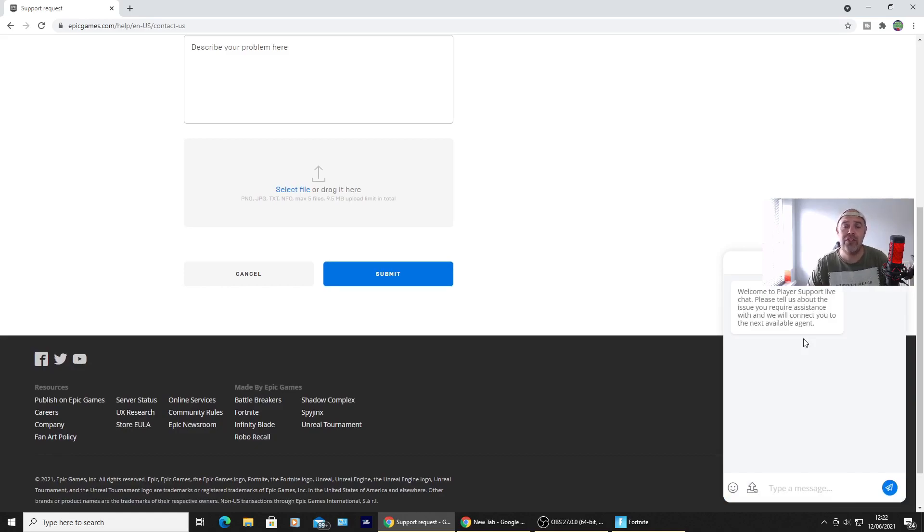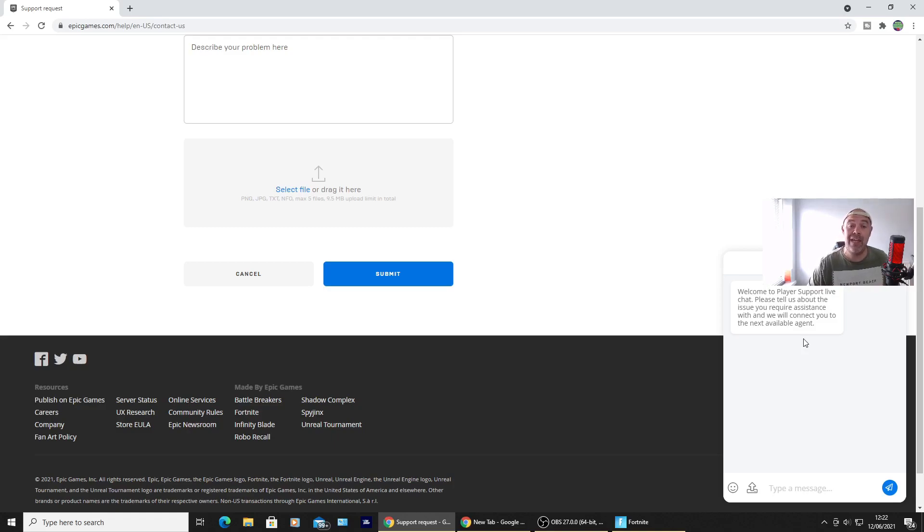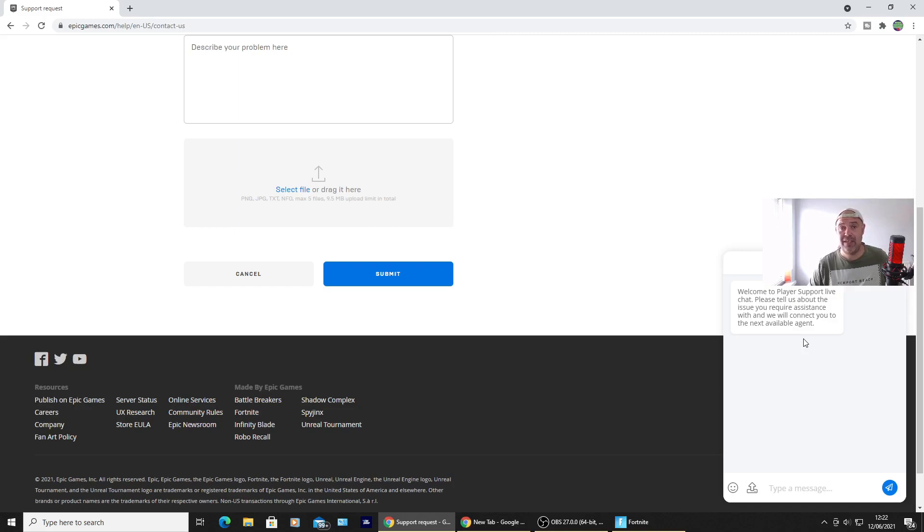There'll be no more waiting around two or three weeks for a message back from Epic Games. So I thought I'd tell everyone and let everyone know there is a new live feature to contact Epic Games directly if you're having problems with your Fortnite account.